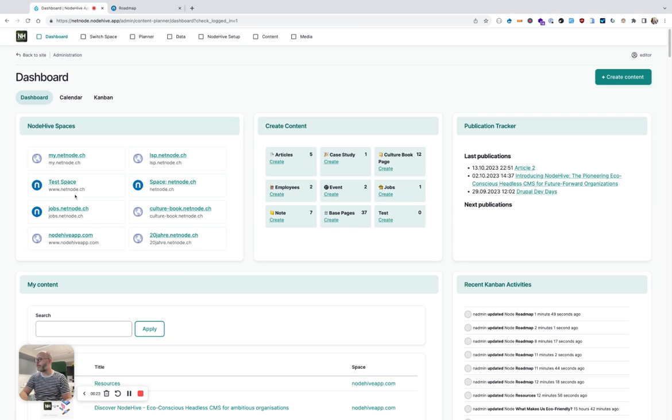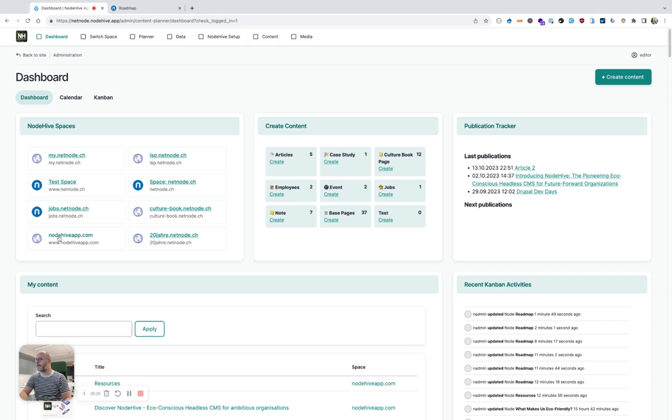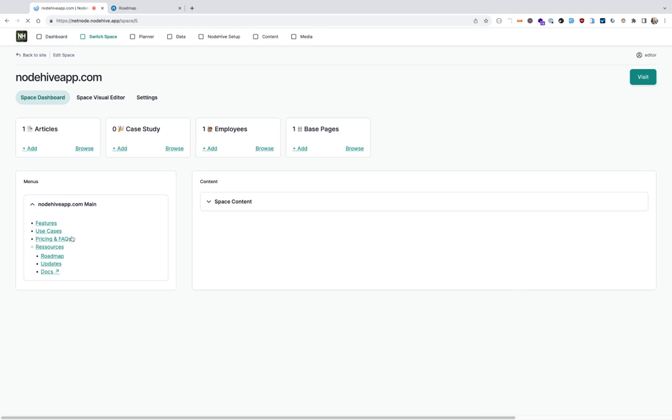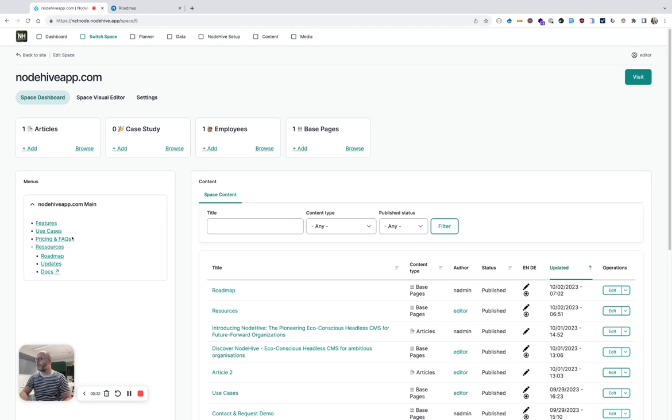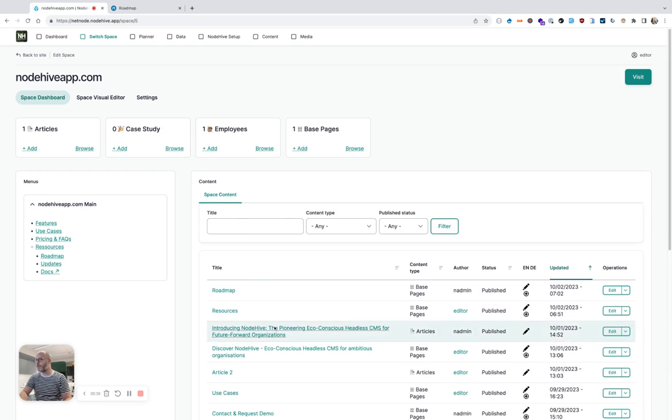Since NodeHive can serve multiple frontends or what we call spaces, I first have to select that space. Now I'm on the space dashboard and I see all the navigation elements, I see all the content that was created for that specific page, and I could create new content above.